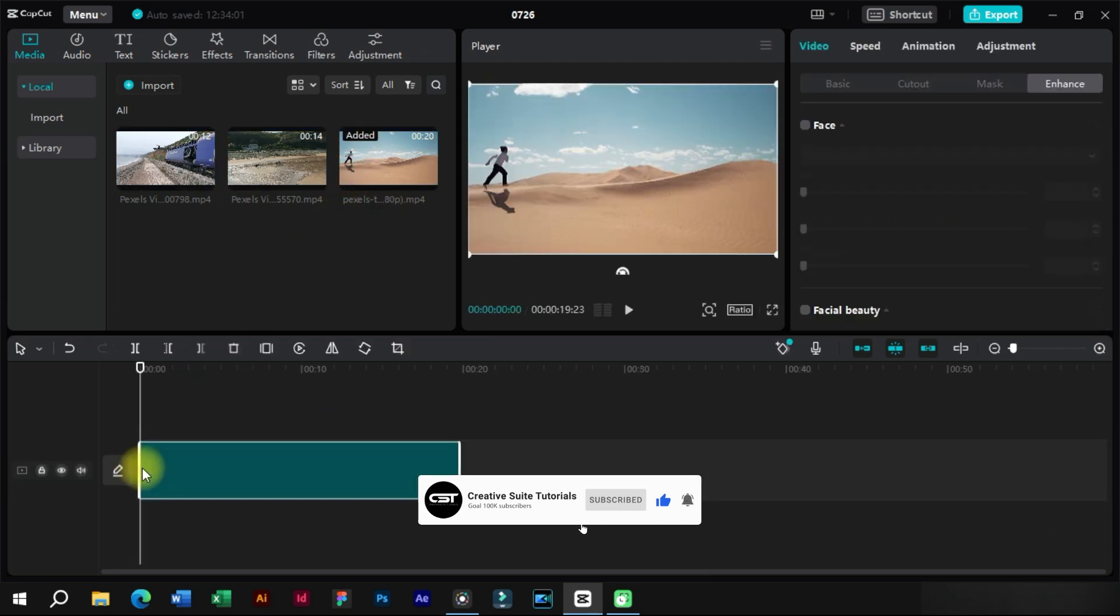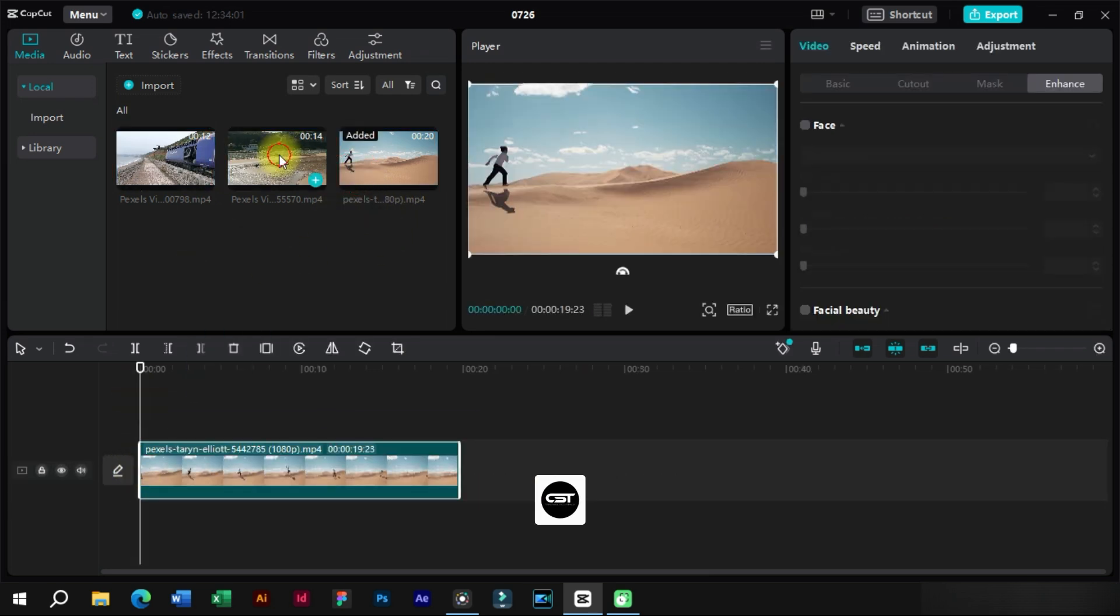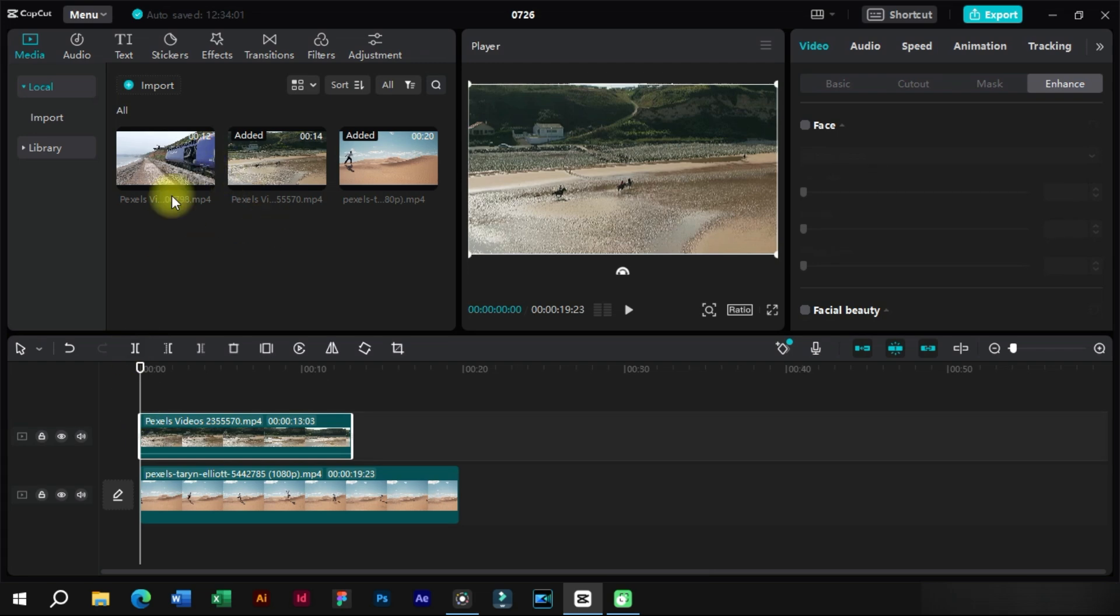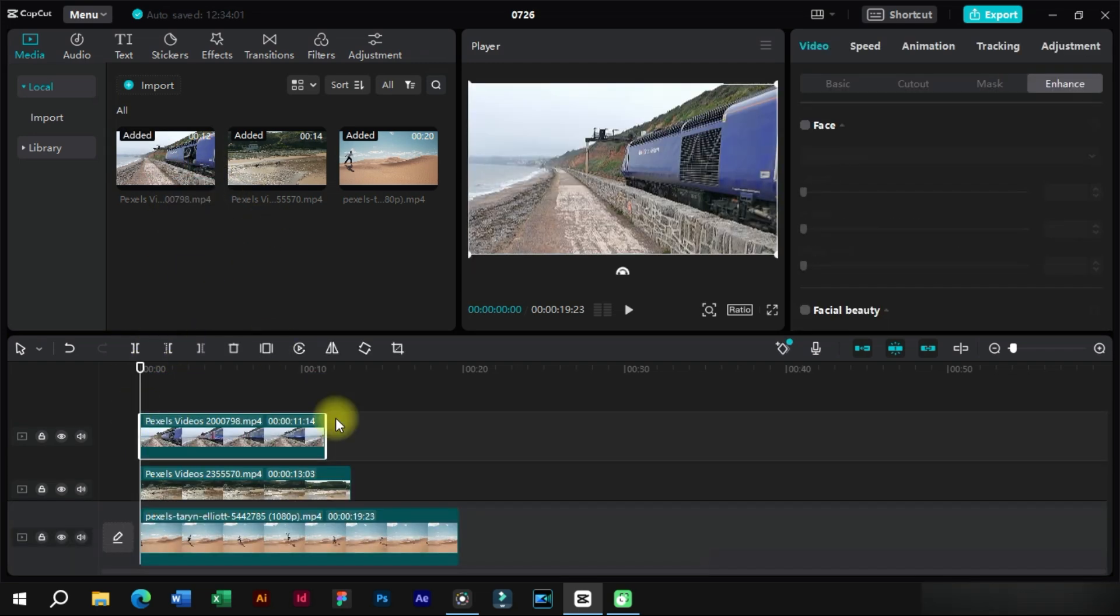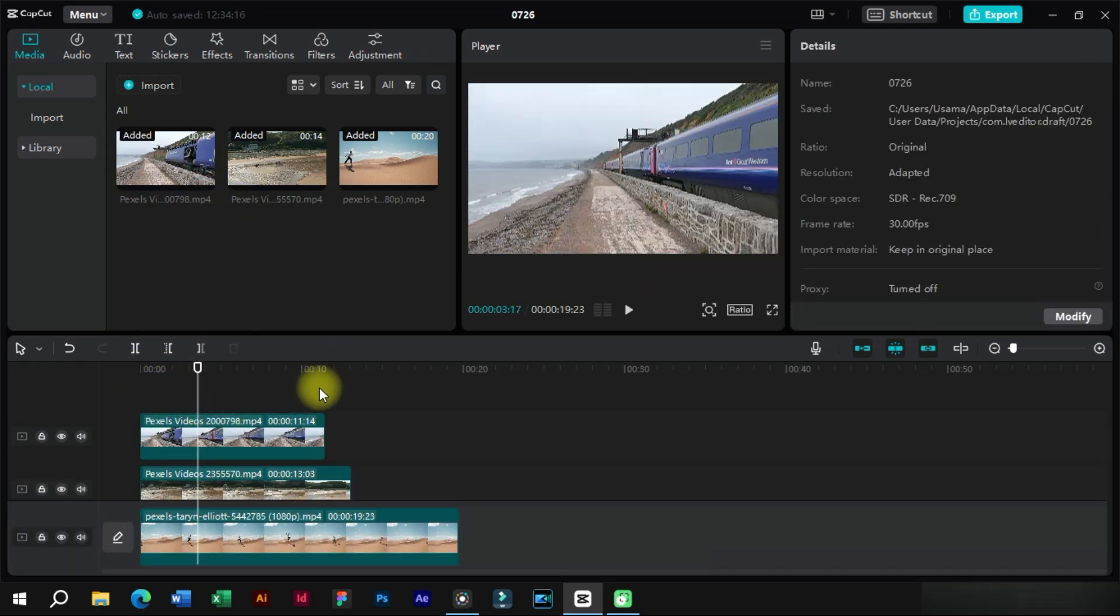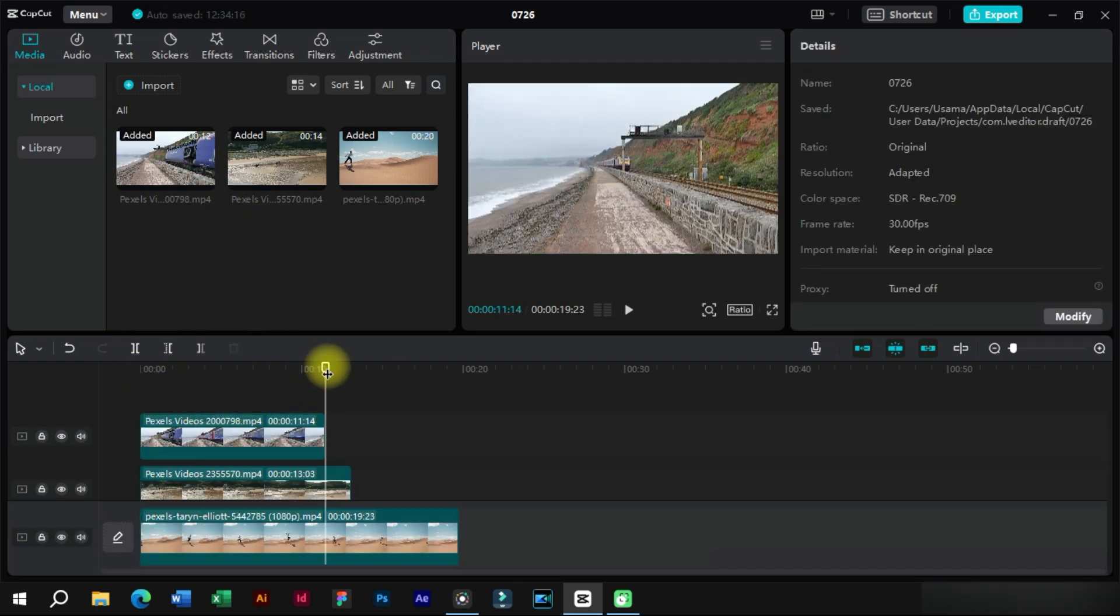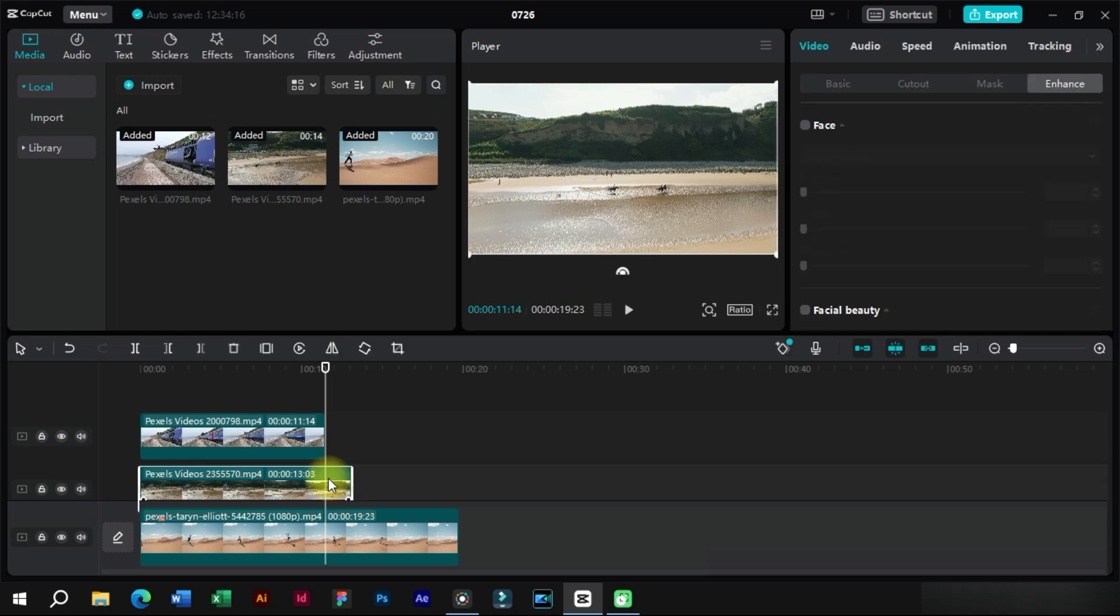Now we will import these clips in timeline one by one. We will make sure that imported clips have same duration or else we will trim the extra portion.